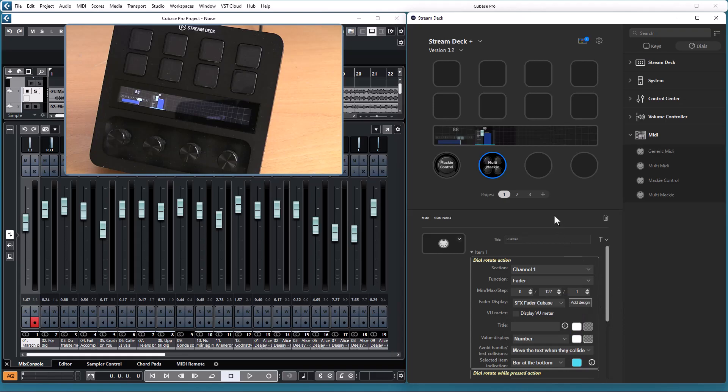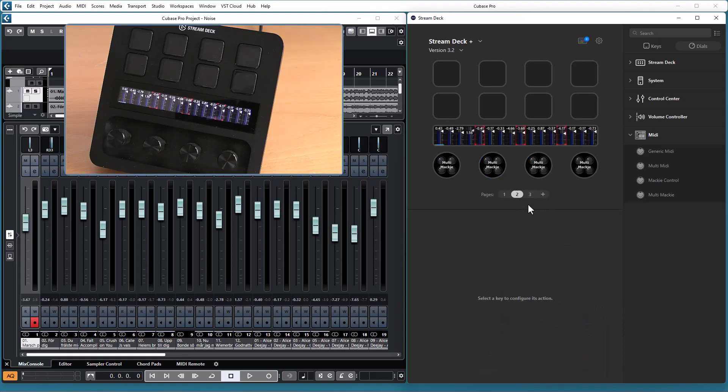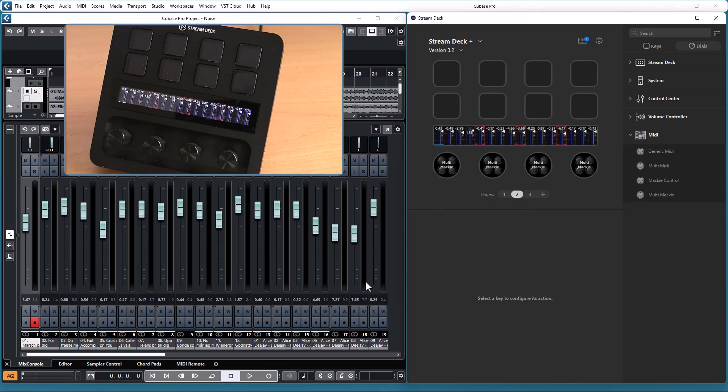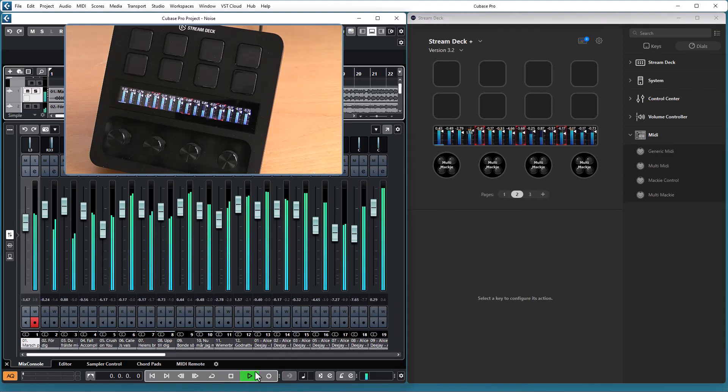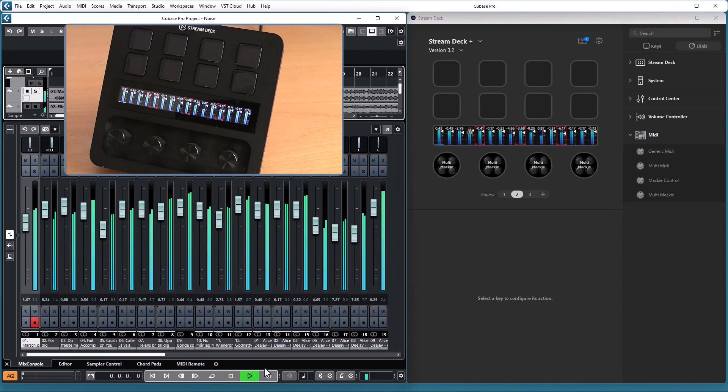An example for how you can use the multi Mackie action is like this, where you have four multi Mackie actions with four channels each, and if I press play in my DAW I have the view meters for 16 channels visible in the display at the same time.